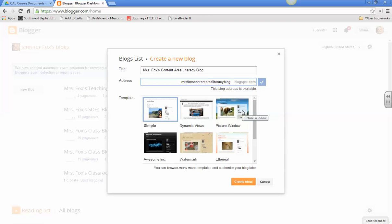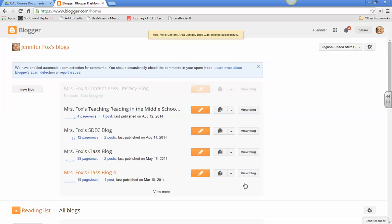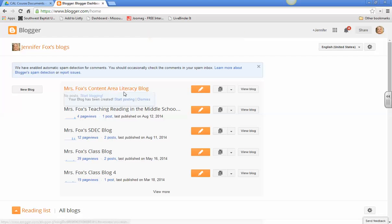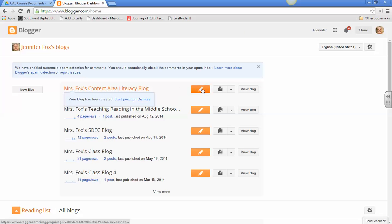I'm going to choose Picture Window. All right, so there I am. So I want to create my very first post. So right here, you're going to click on the pencil to create new posts.